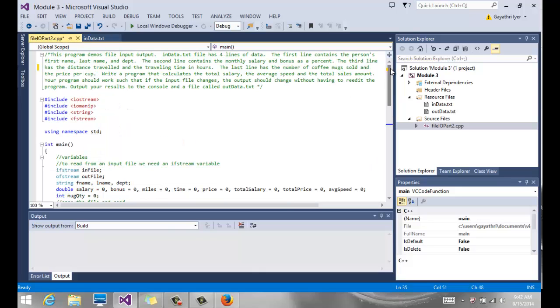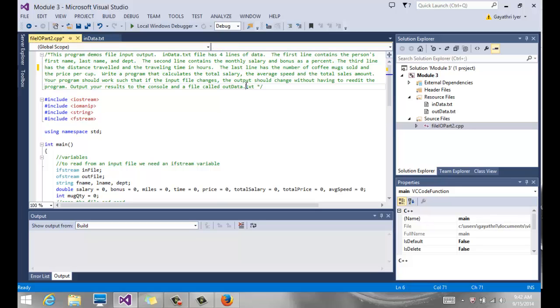Okay, so we talked about file input/output, how to read from a file, how to do some calculation, and how to output the data to the screen. This is part two of the same program. We are going to see how to output to a file, to another file. It's the same program if you look at it.